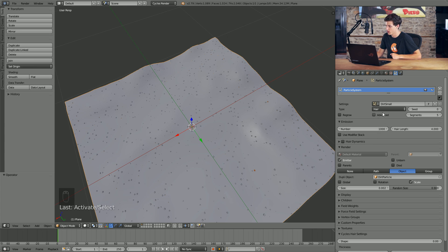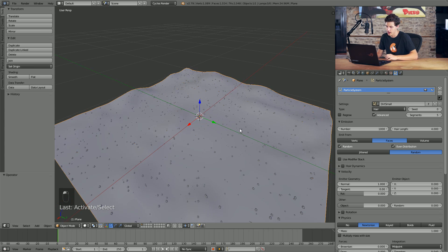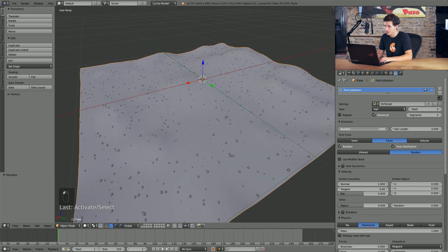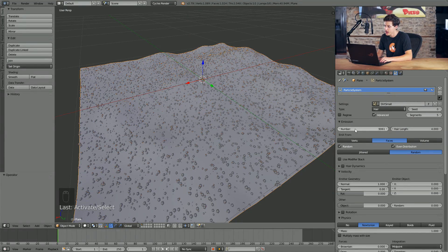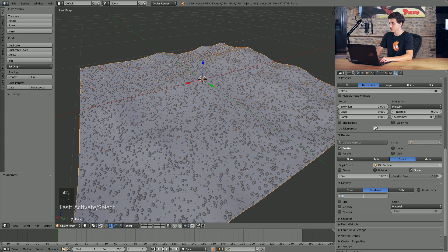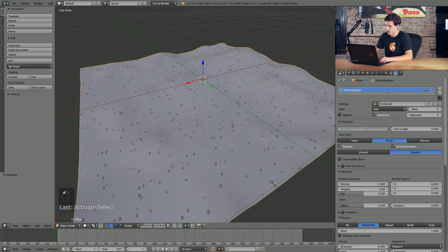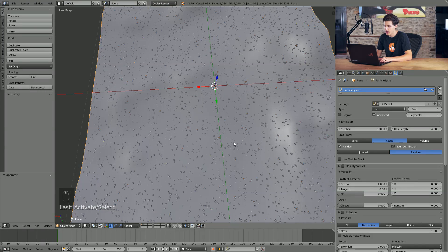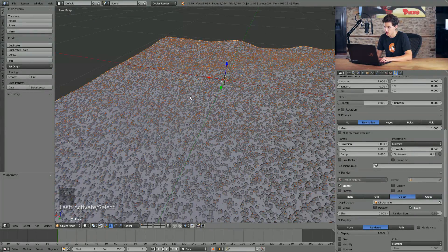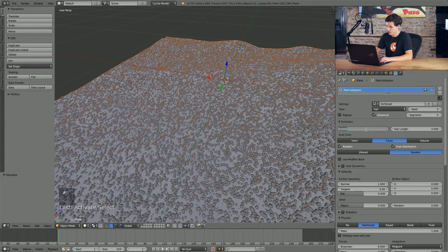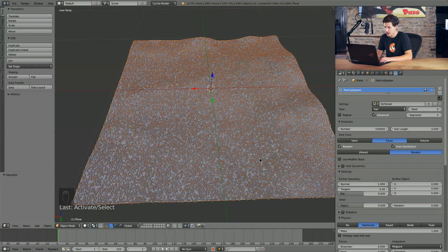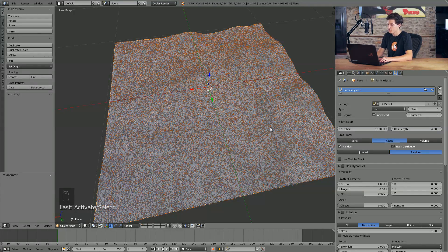In order to get the particles clumping more naturally, we'll check the Advanced tab up top and change the distribution from Jittered to Random. That way we get some more chaotic results. I'm going to up the number of particles to a fairly high amount — around 50,000 to 100,000. You will notice it does get a little laggy; you can come down to the display area and choose a specific percentage to display. The idea is to get a solid coverage of the entire base.